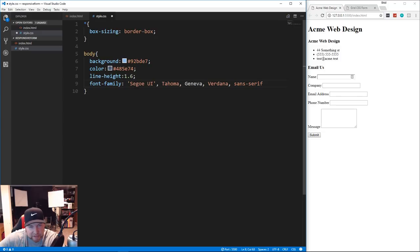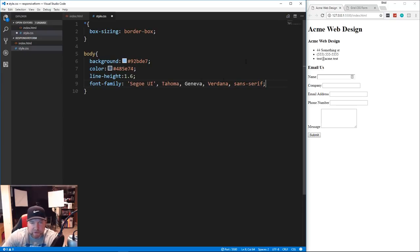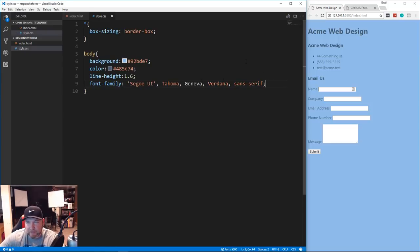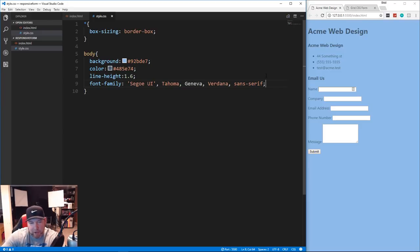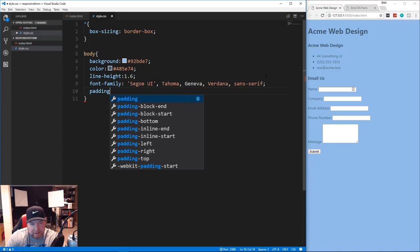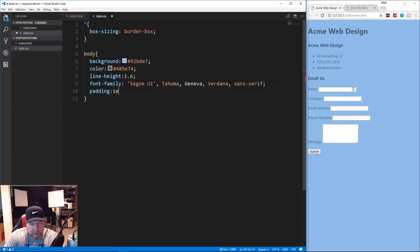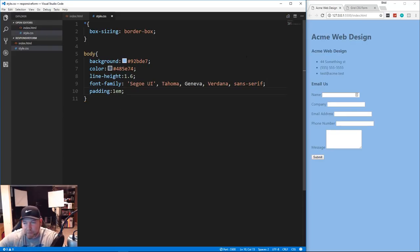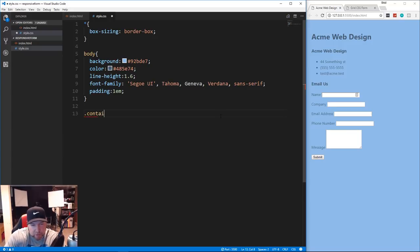We're also going to set font-family to 'Segoe UI' with a fallback stack of Tahoma, Geneva, Verdana, and sans-serif. Save this and you'll see the blue background and font change. Last thing for the body is to add a little padding - we'll set it to 1rem.